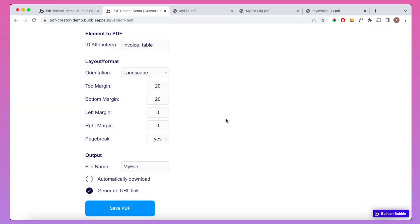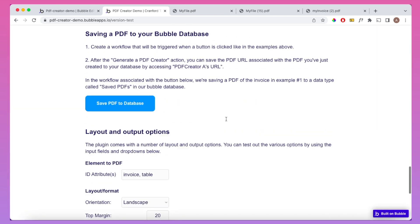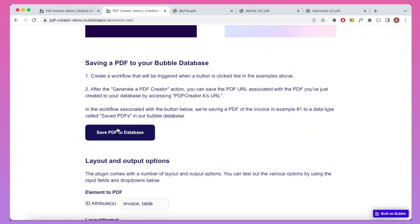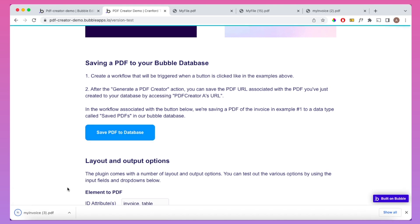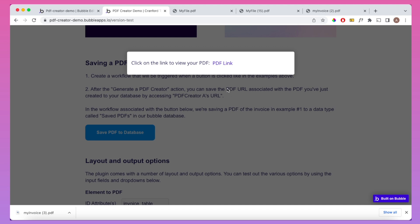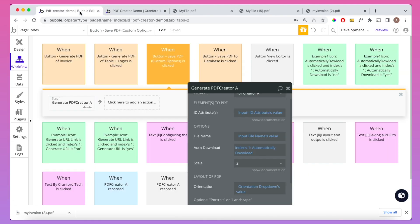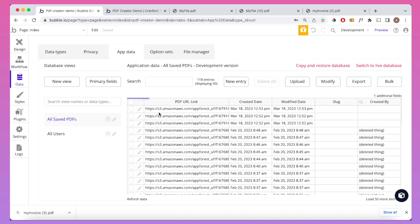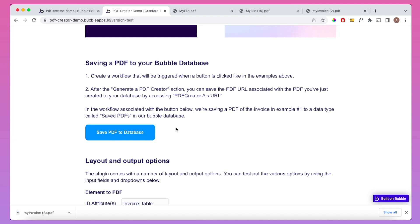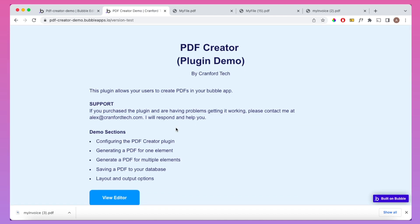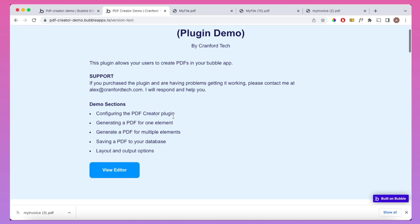And finally, I'm going to show how you can save PDFs to your database. If we click this button here, we're going to get the usual download. I've also generated a URL for this, but if we look into our Bubble database, we'll see that this has been saved down in the database itself.